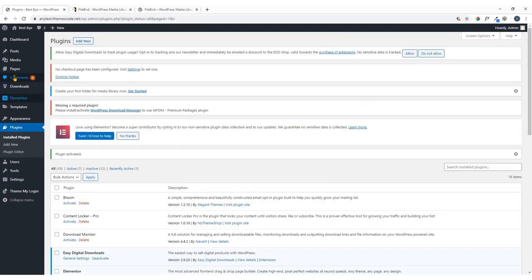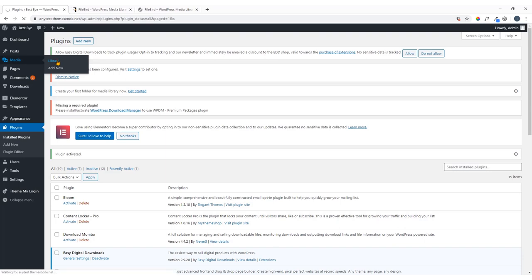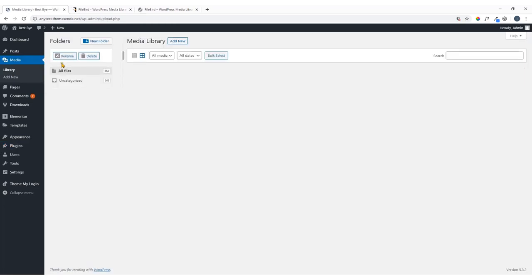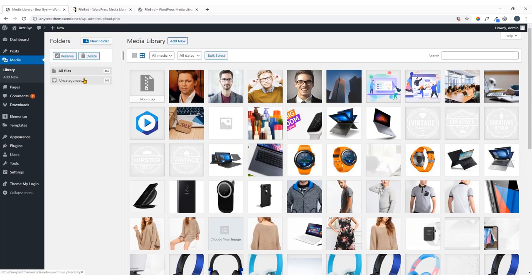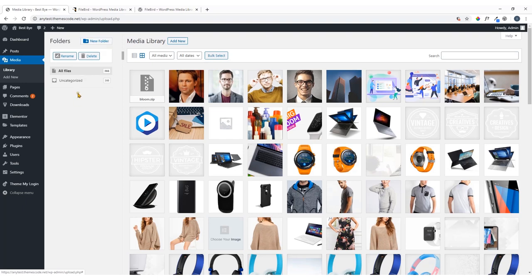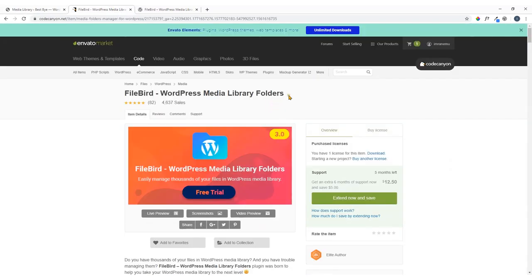Now if I navigate to the Media Library, here you can see the new look. On the left you'll find the option to create a folder — here you can see a New Folder button, which appears because I've installed this plugin.